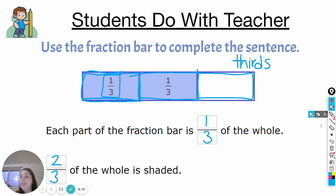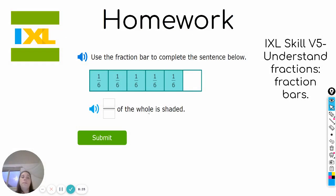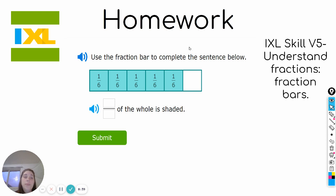Okay, let's go ahead and take a look at the homework that you'll be working on alone today. iXcel Skill V5 is understanding fractions with fraction bars. You're going to use the fraction bar to complete the sentences that follow, just like we were practicing.